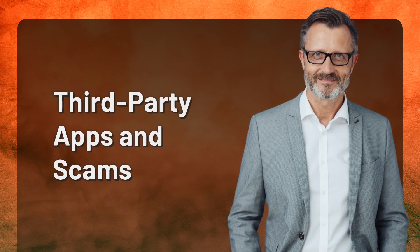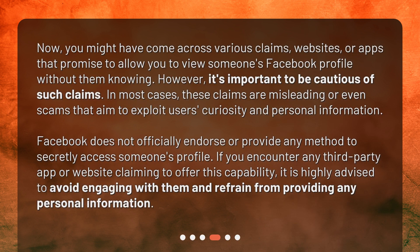Third-party apps and scams. You might have come across various claims, websites, or apps that promise to allow you to view someone's Facebook profile without them knowing. However, it's important to be cautious of such claims. In most cases, these claims are misleading or even scams that aim to exploit users' curiosity and personal information. Facebook does not officially endorse or provide any method to secretly access someone's profile. If you encounter any third-party app or website claiming to offer this capability, it is highly advised to avoid engaging with them and refrain from providing any personal information.